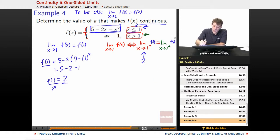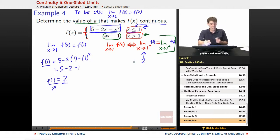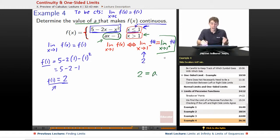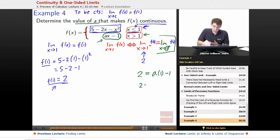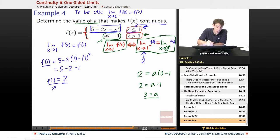Our only question is: does 2 equal the limit as x goes to 1 from the positive side? We are allowed to determine a in ax minus 1. We're supposed to find the value of a that makes the whole thing continuous. So setting 2 equal to ax minus 1 with x equals 1 gives 2 equals a minus 1, and adding 1 to both sides gives a equals 3. This means the right-side limit equals the left-side limit, and the overall limit exists and equals 2.